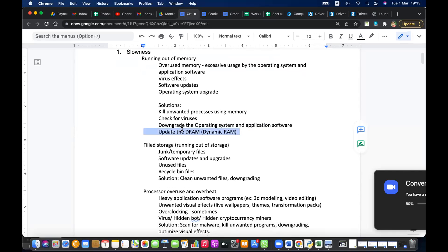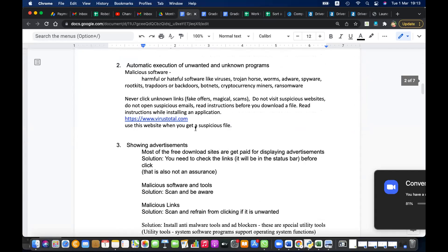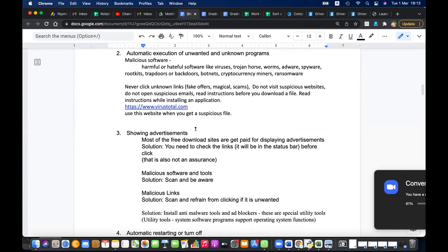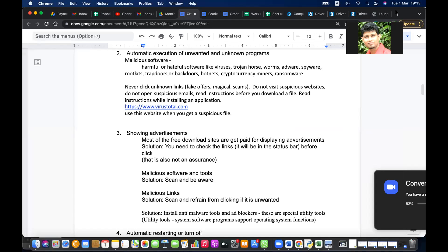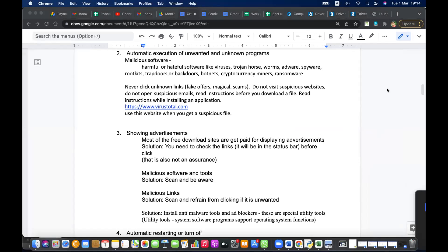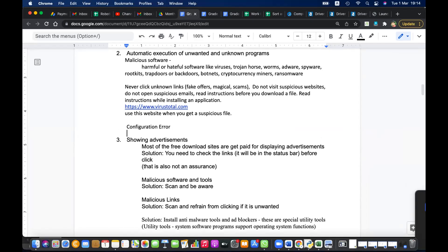You can update the RAM — either have more RAM or reduce usage. You can increase the amount of RAM, so that is one solution. We also learned about other reasons like malicious software and automatic execution of unwanted programs. Unwanted programs are executed automatically — that can be a virus issue or even a configuration error. That can also be a problem for automatic running applications.